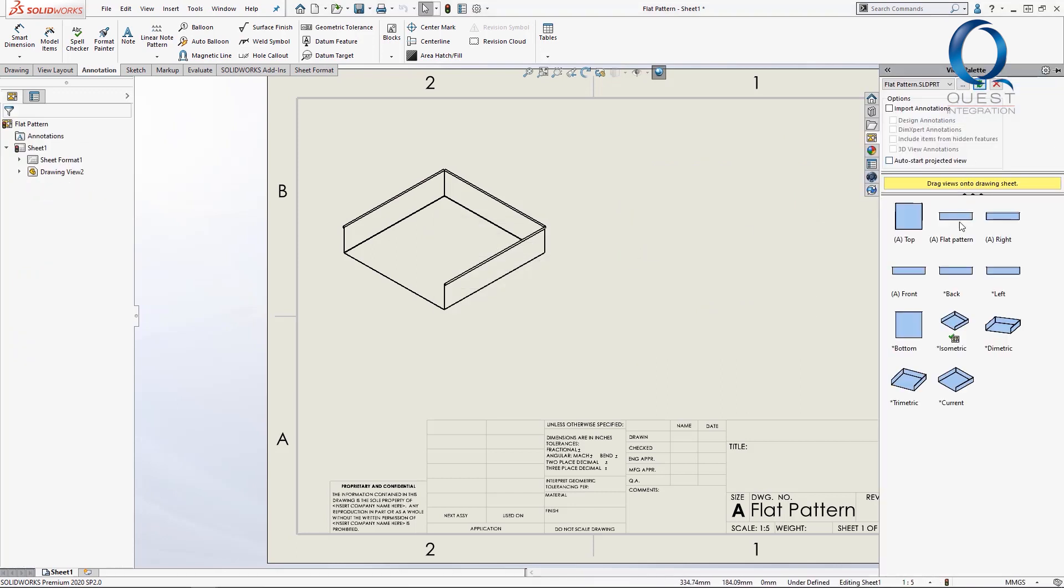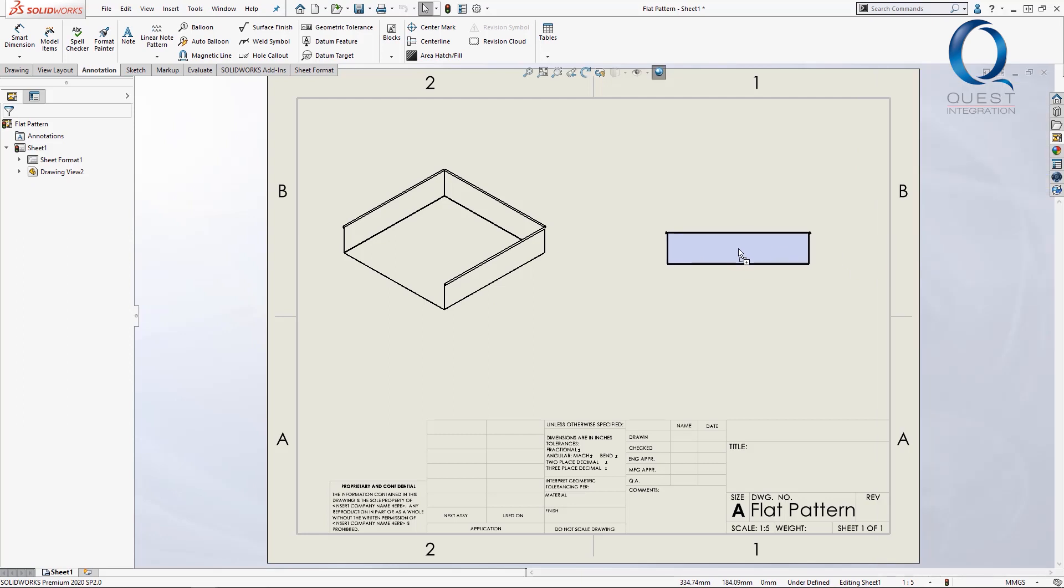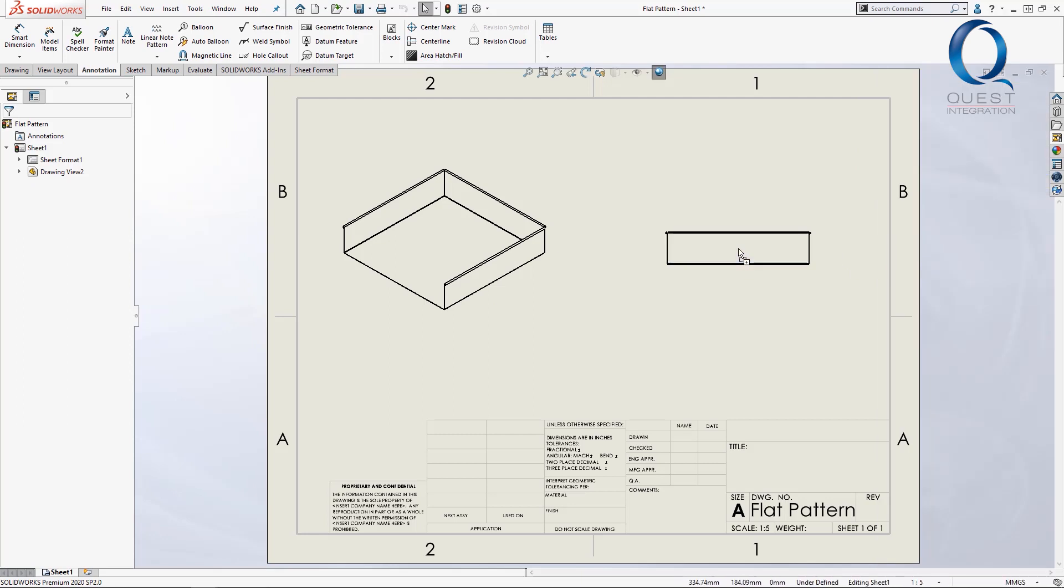But when you go back into the views, it's still the same issue. You even double check that it's the correct configuration here, which it is.